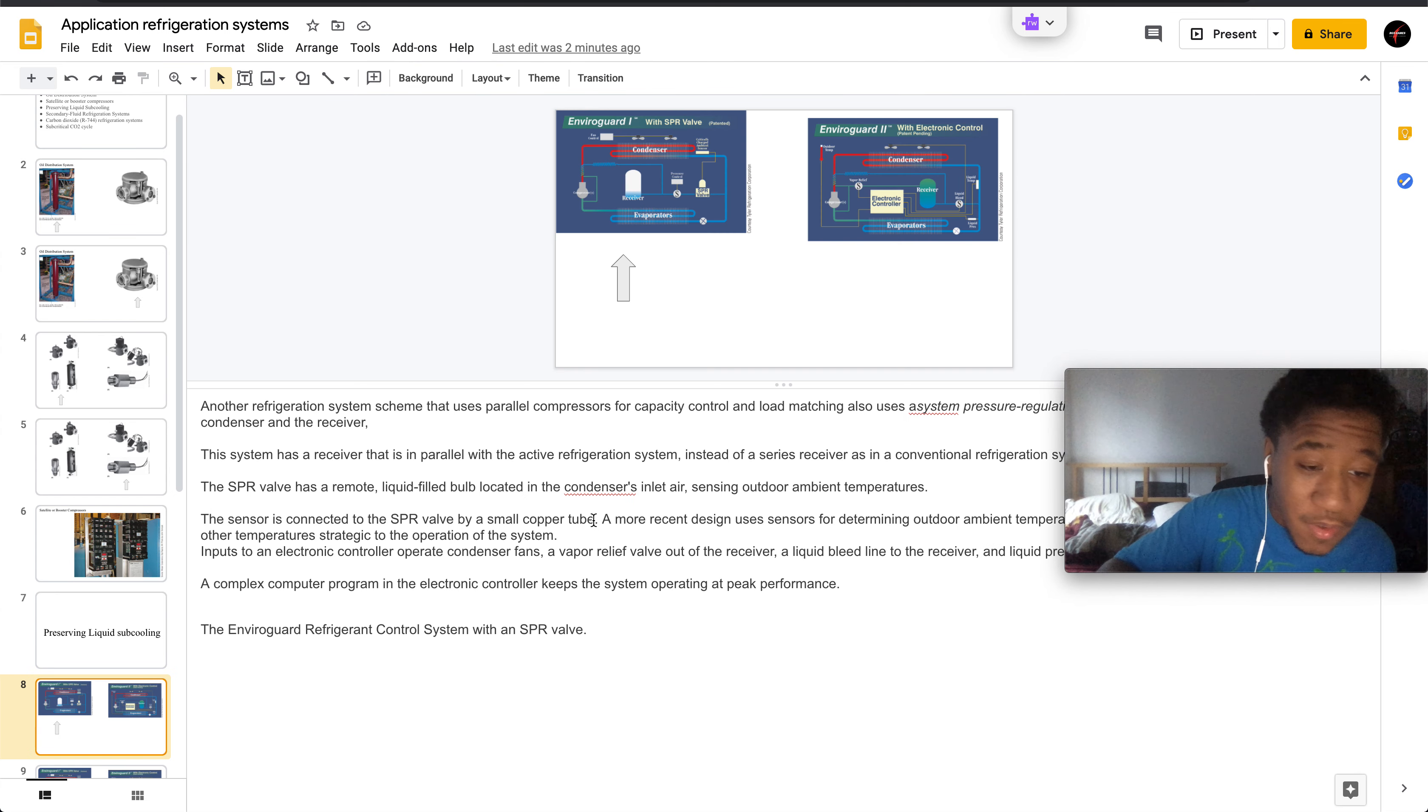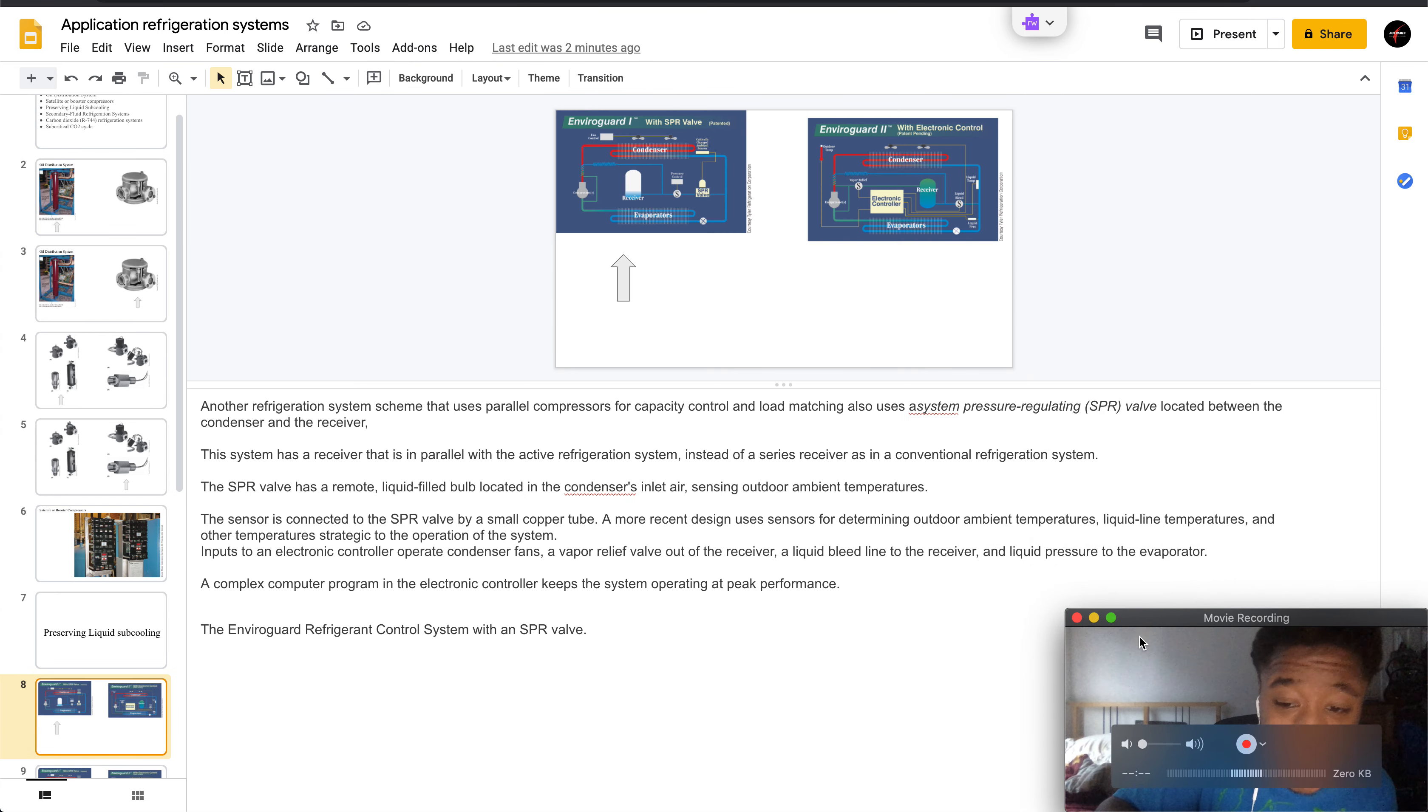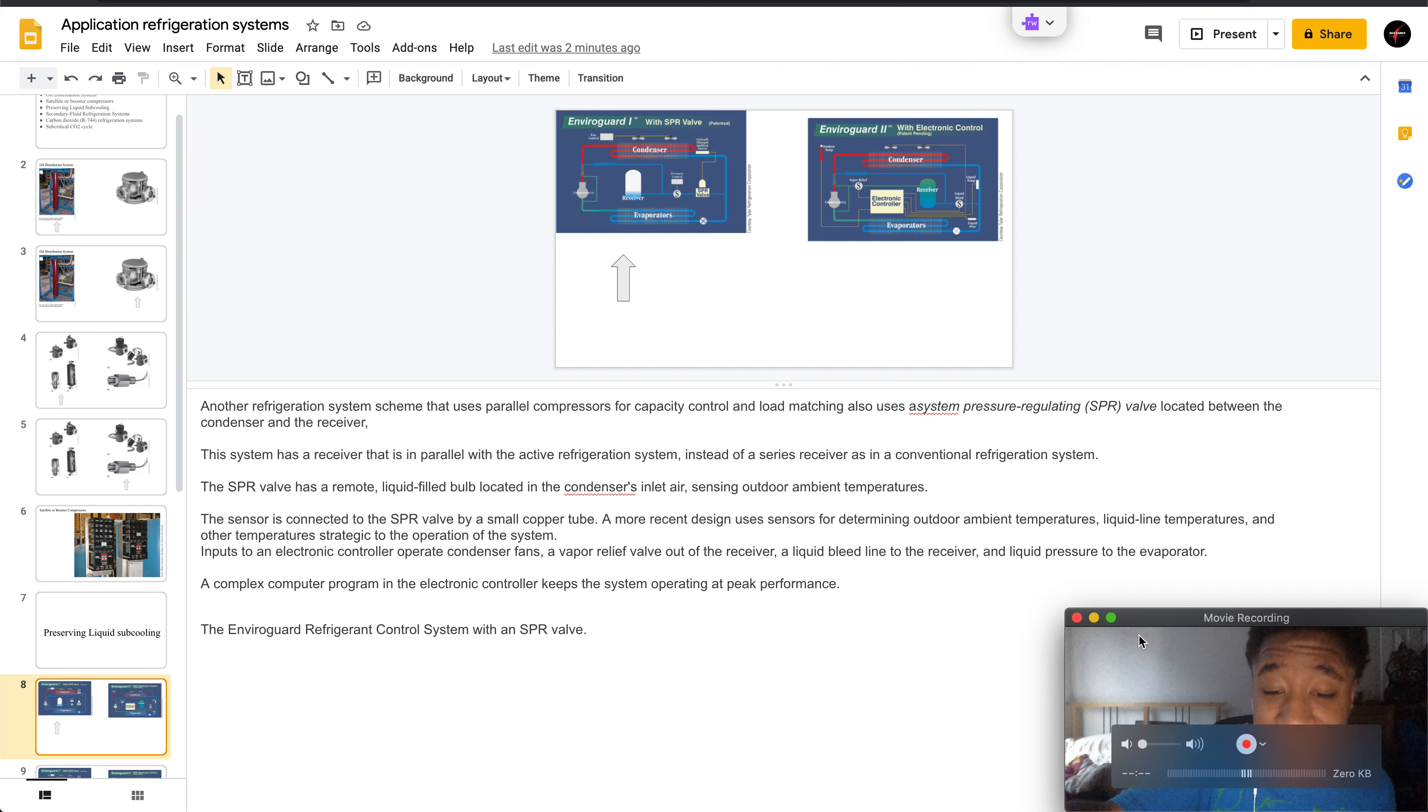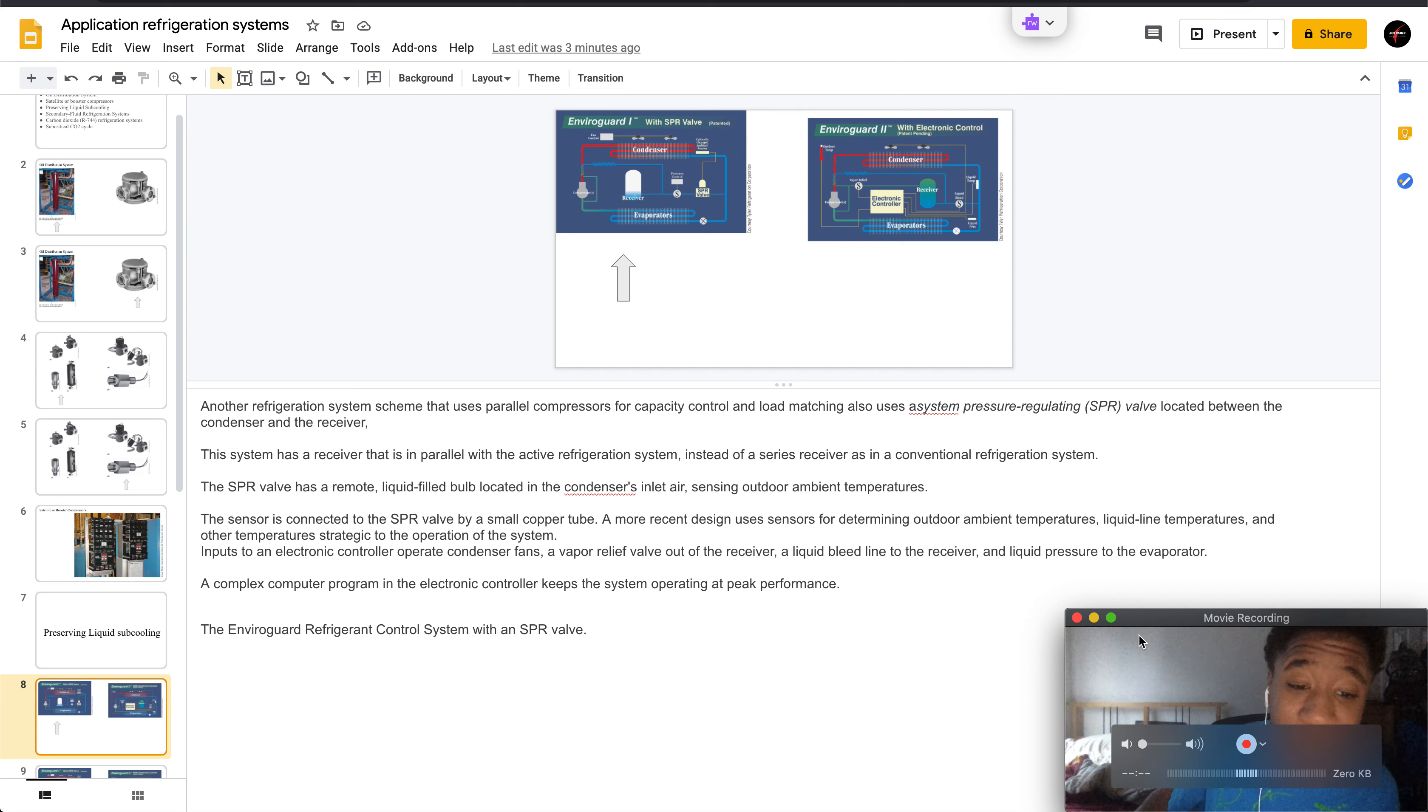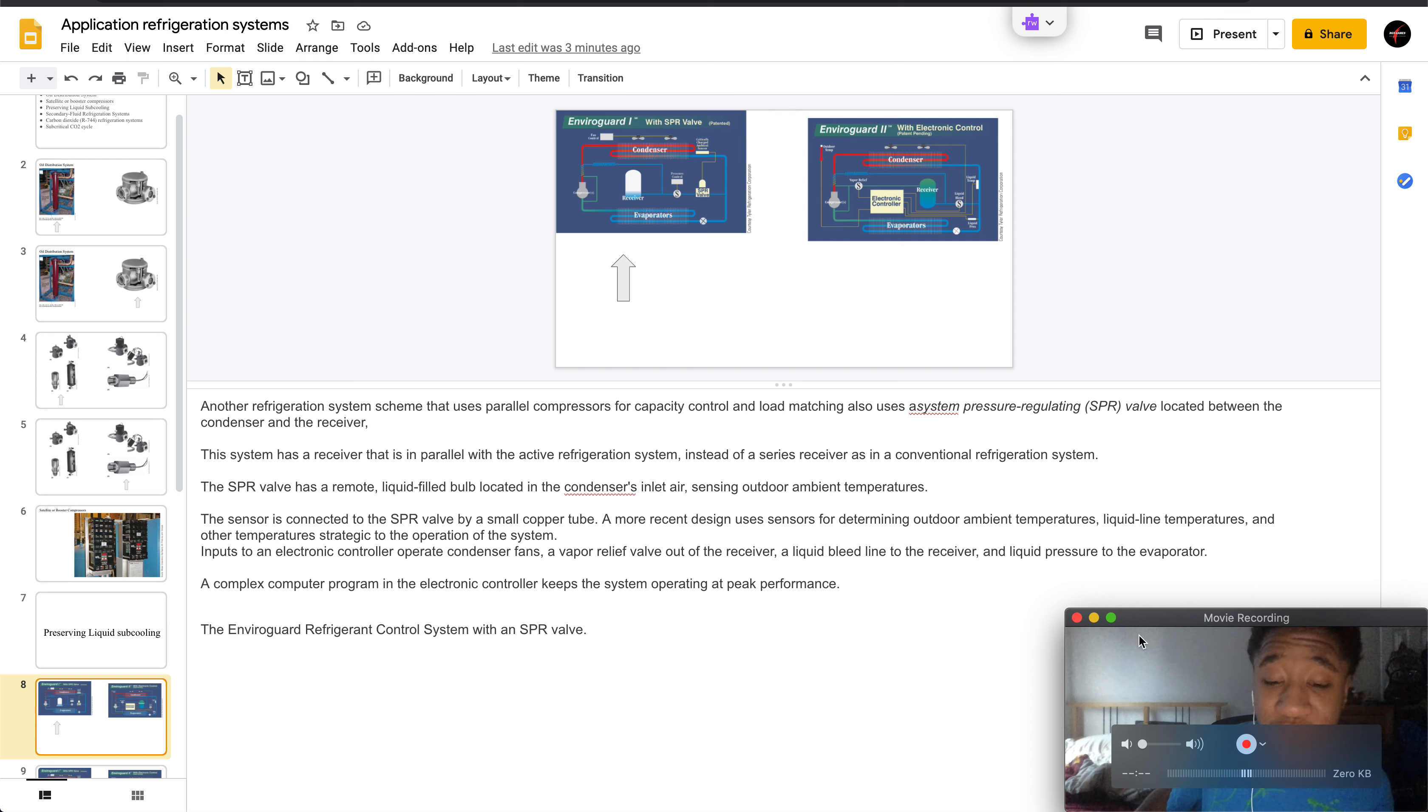Another refrigeration scheme uses parallel compressors for capacity control and load matching with a system pressure regulating valve located between the condenser and receiver. This system has a receiver lined up in parallel with the active refrigeration system instead of in series as a conventional refrigeration system.